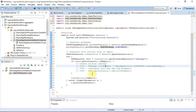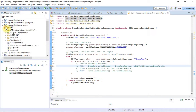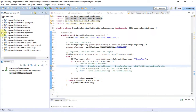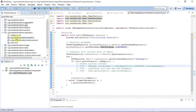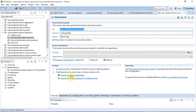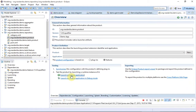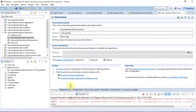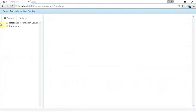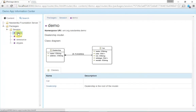It is time to launch the product and take a look at the model documentation. Lo and behold — package documentation, class diagram, and class documentation. When we click on the dealership class, we can see class documentation.